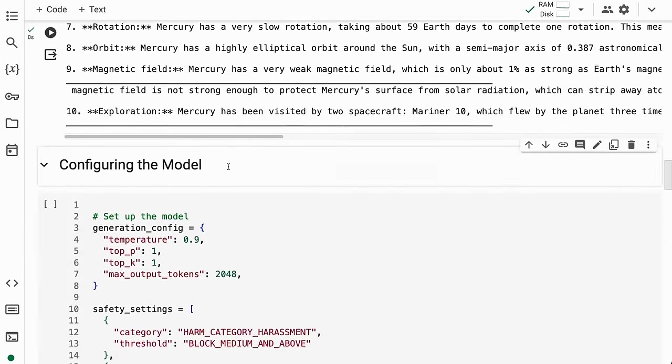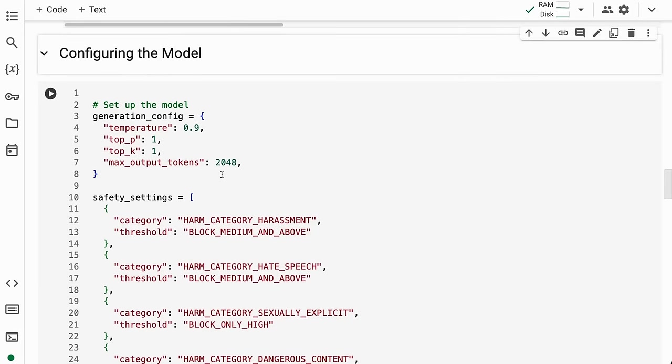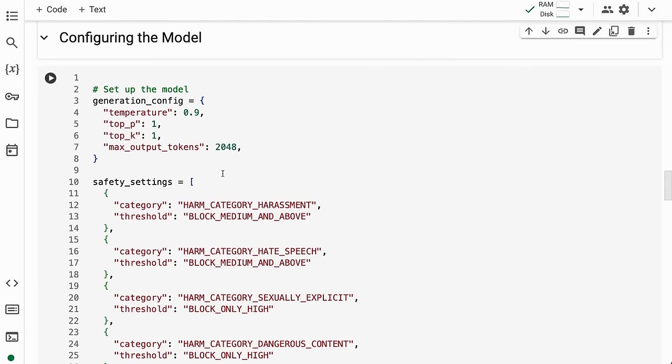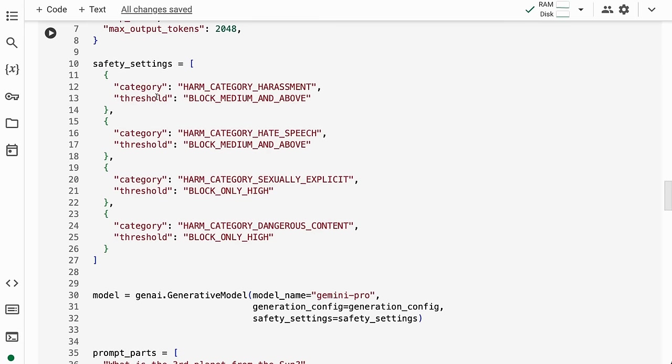We can also configure the model with advanced settings and safety settings. We set up a generation config where we pass in the temperature, top_p, top_k, and maximum output tokens. For safety settings, we pass in a list of dictionaries with the category of safety—harm_category_harassment, hate speech, sexually explicit, and dangerous content.